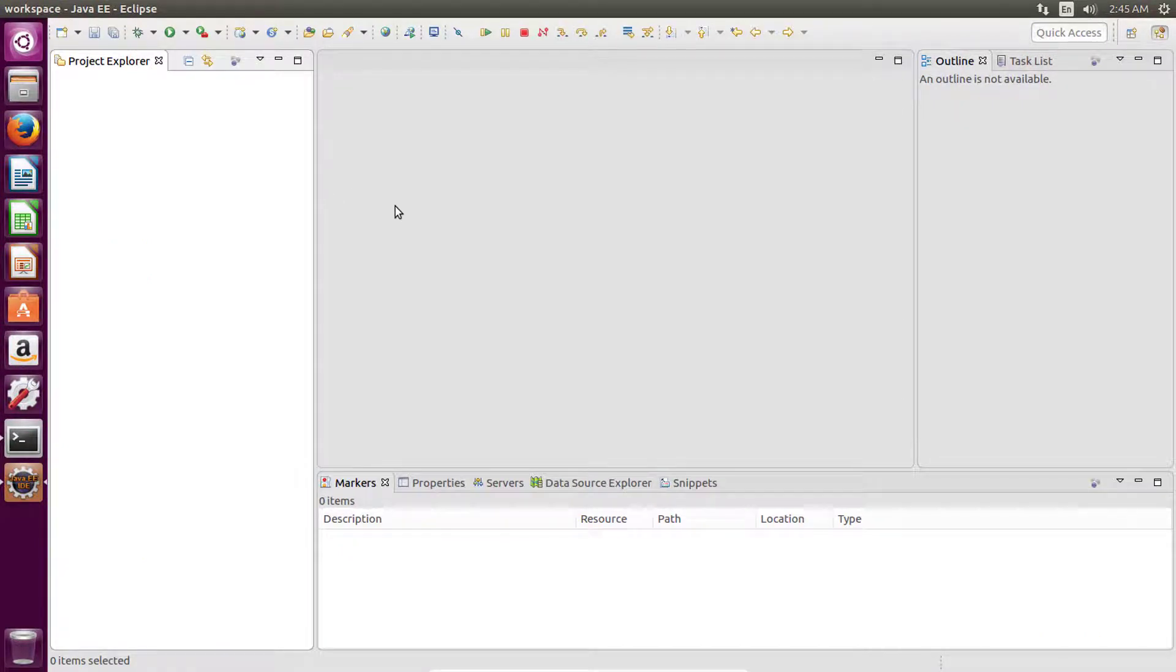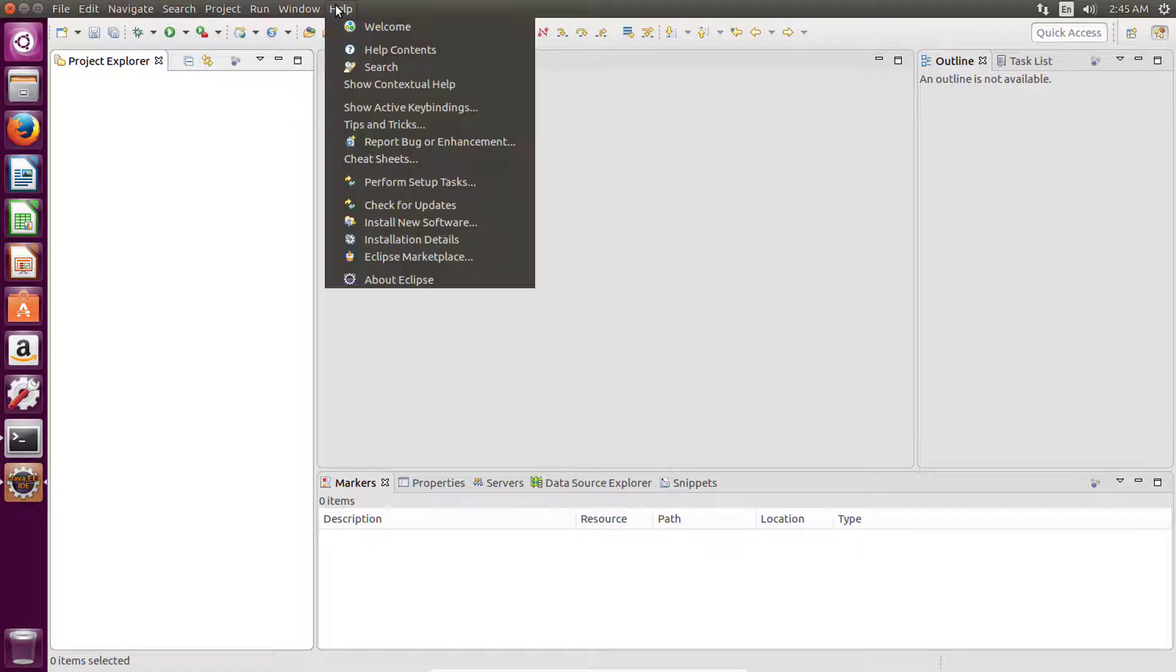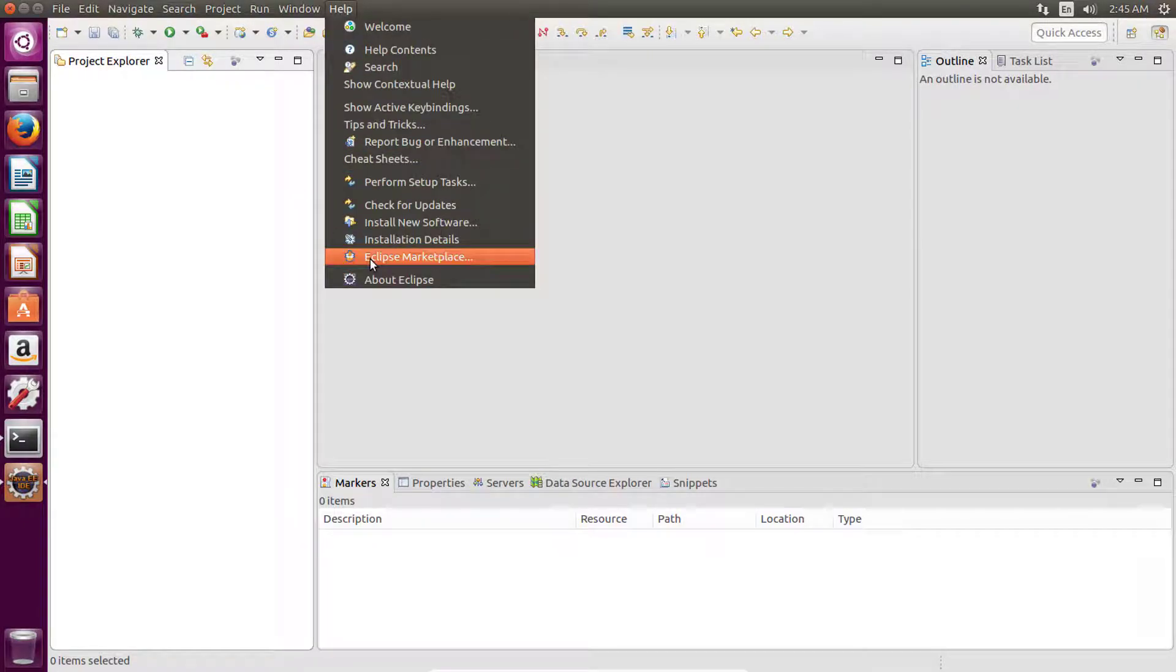Now to create a Kotlin project in Eclipse IDE, first you need to install the Kotlin plugin in Eclipse IDE. To install the Kotlin plugin, click on this help button, then click on Eclipse Marketplace.